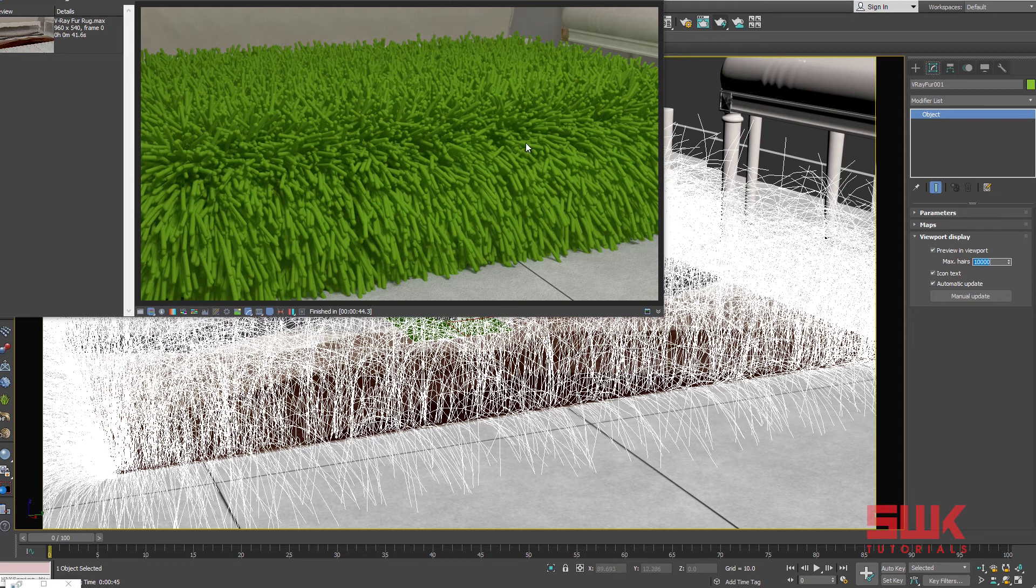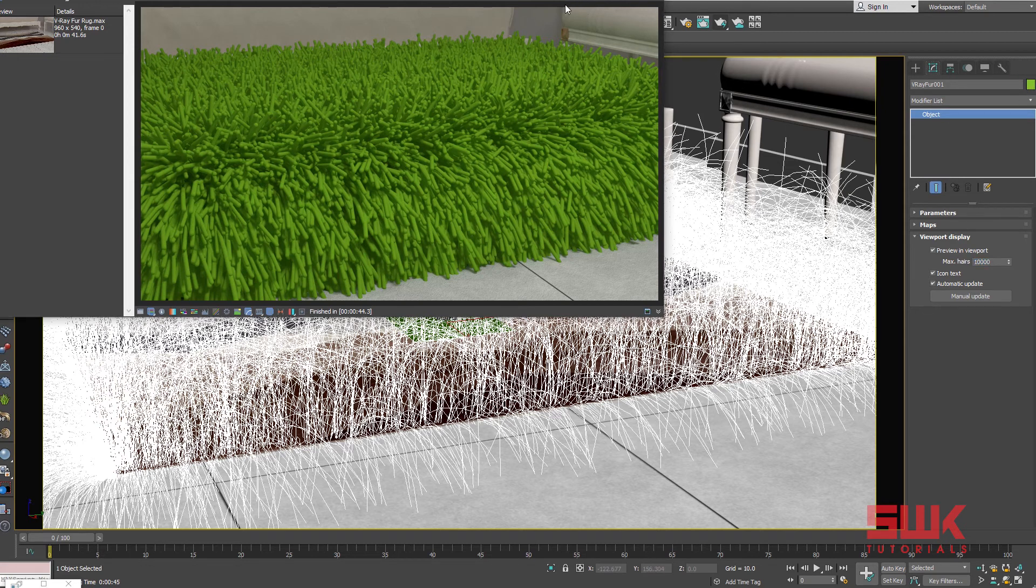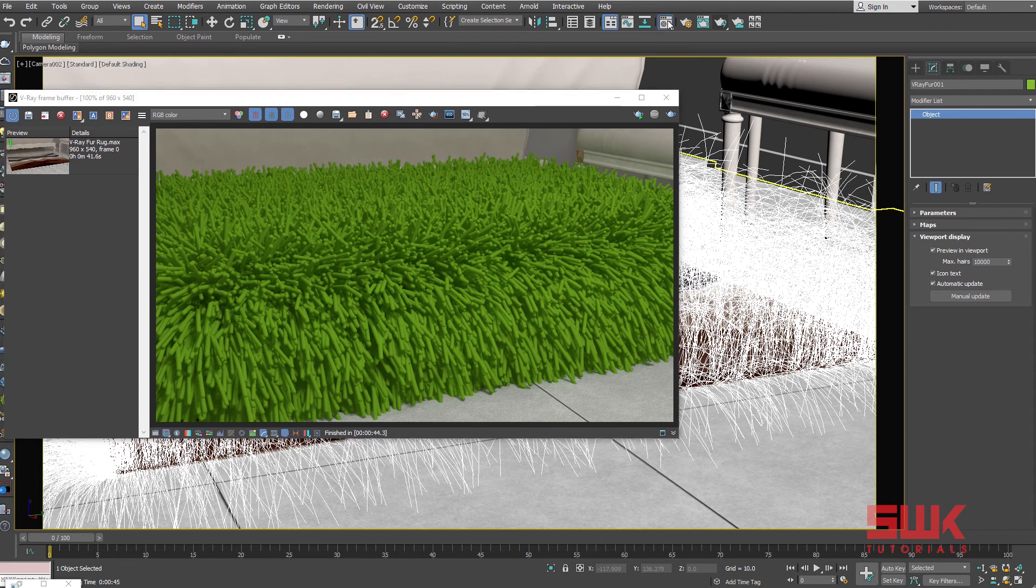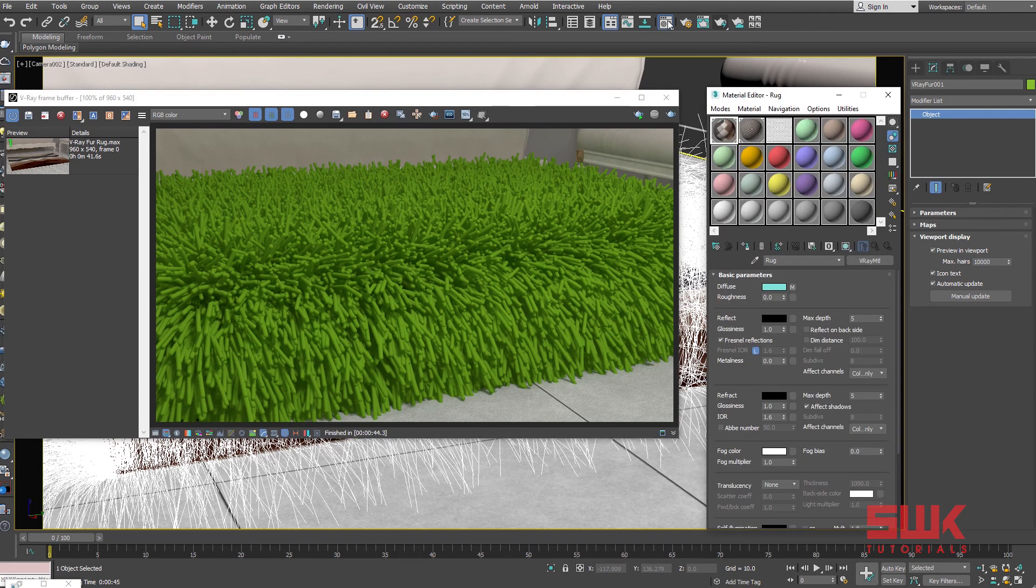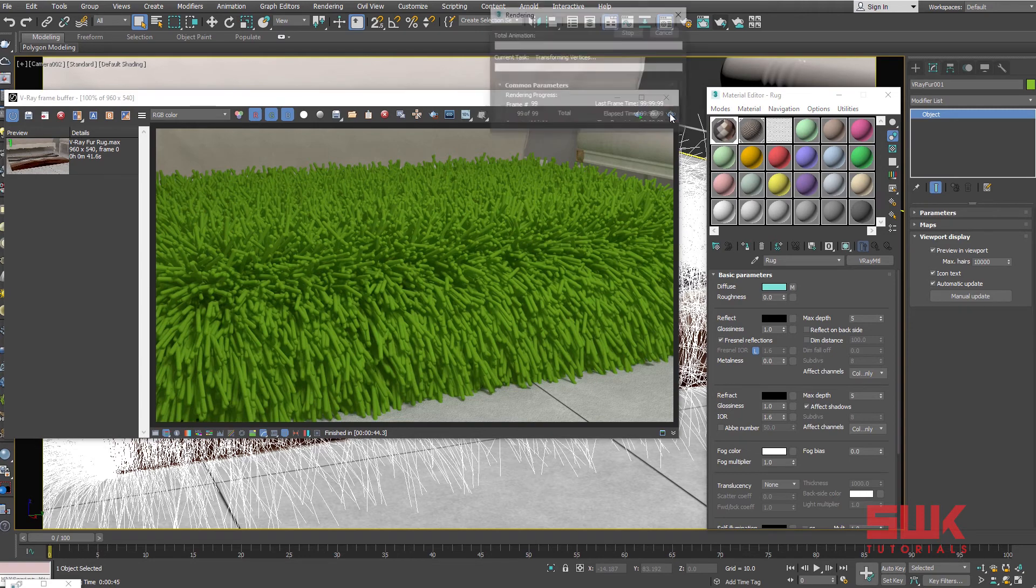Plus one more thing, it is giving us the green color. It is actually coming from here. So to change this, apply your material on the V-Ray Fur and render again.